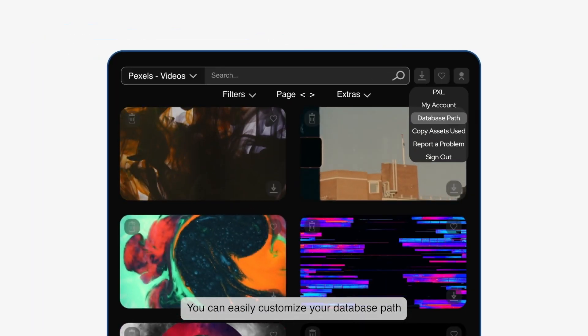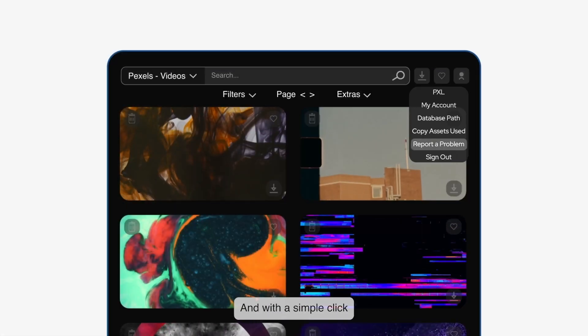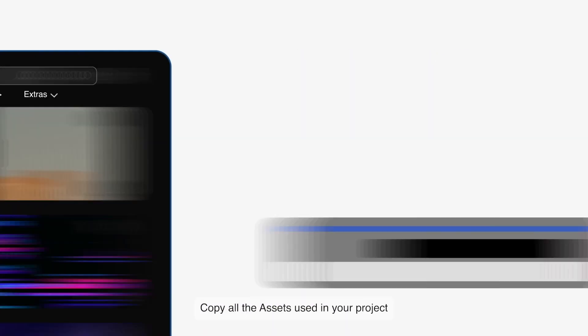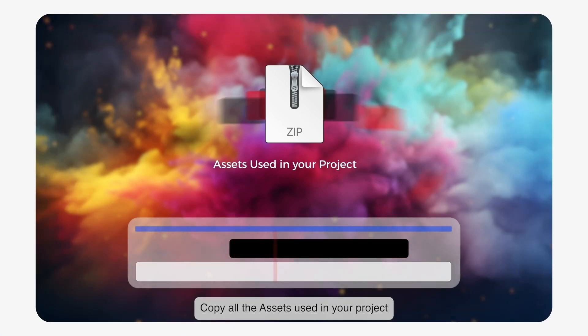You can easily customize your database path and with a simple click, copy all the assets used in your project.